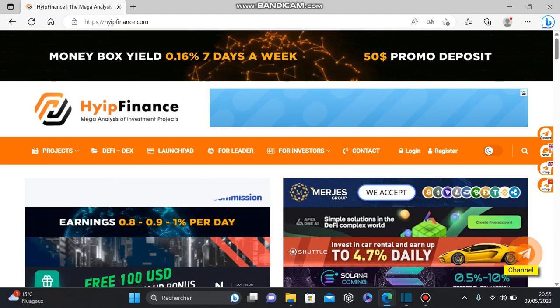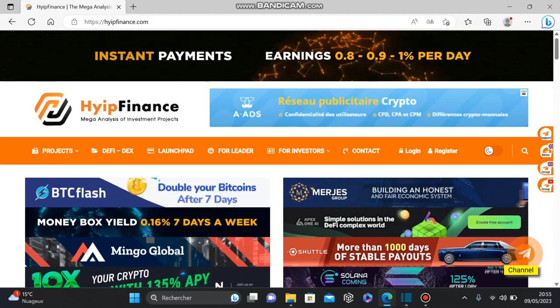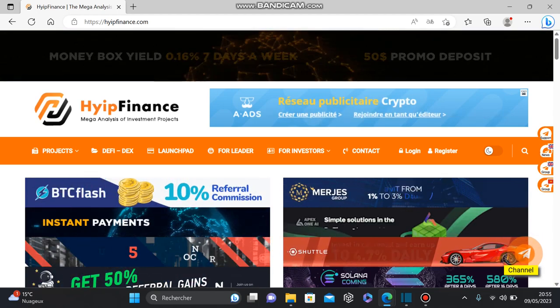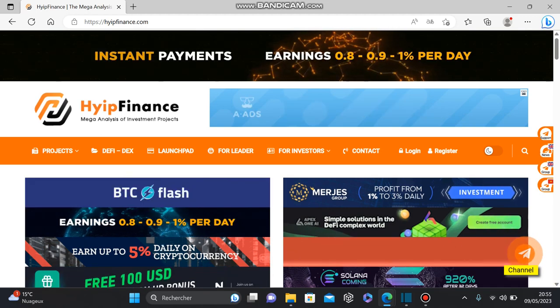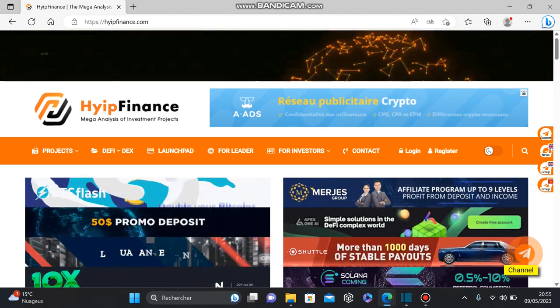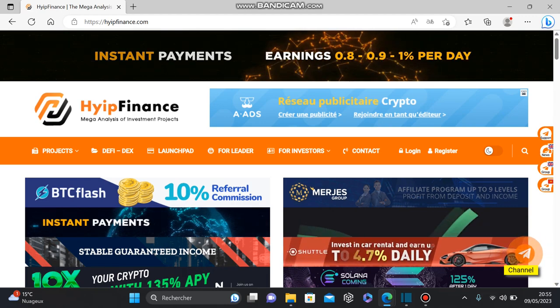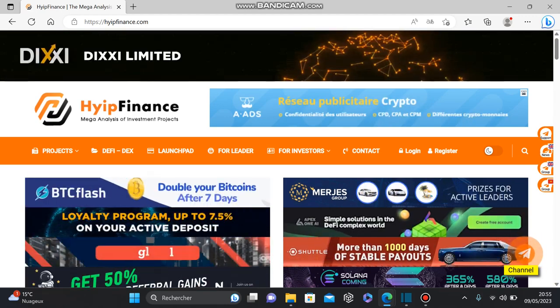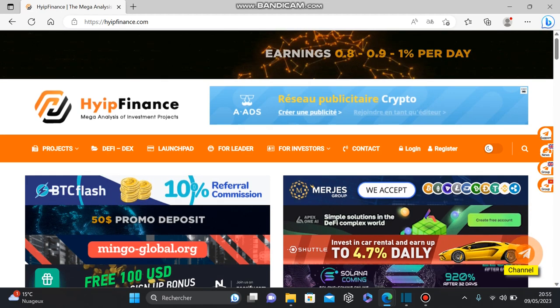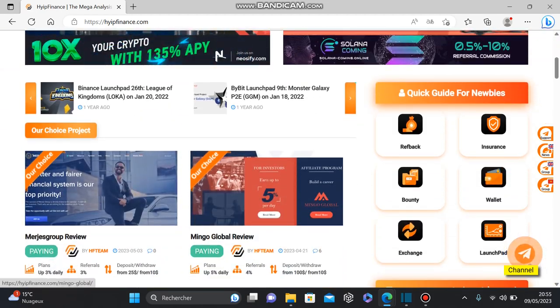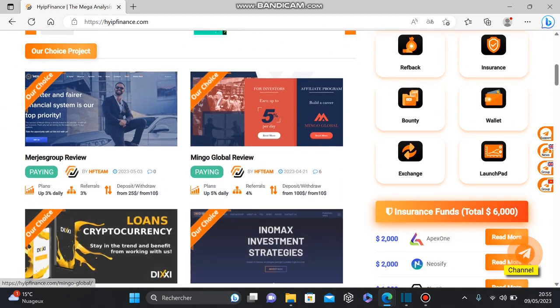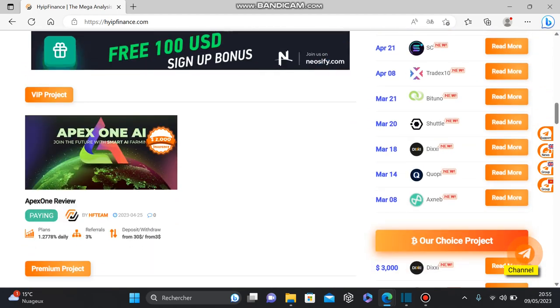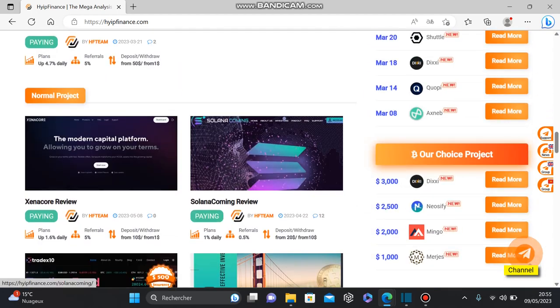The platform we're going to review today is called Hype Finance. Hype Finance is a platform that works in the hype industry and offers you multiple services. Using Hype Finance, you can check the status of hype programs, whether they are paying or not paying, if they are real programs or fake programs.